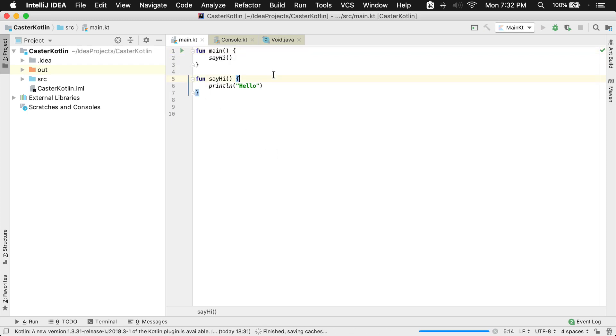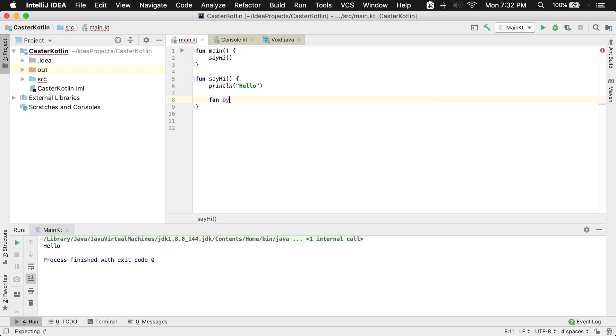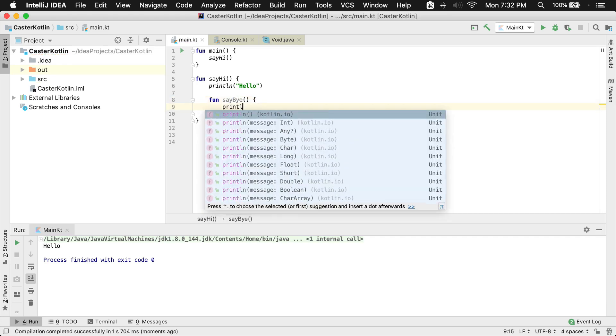However, one of the other cool things you can do inside of Kotlin with functions, since they are first class citizens and technically objects, which we will get to, is you can create another function inside of another function. So we could say bye, and that would look something like this. So now I'm creating a function inside of another function.